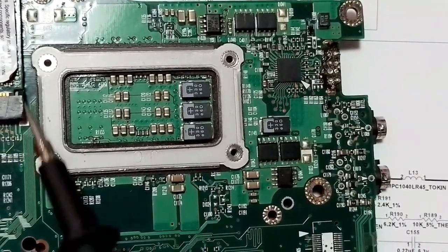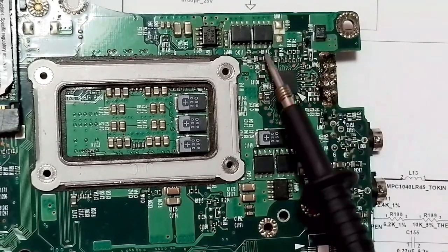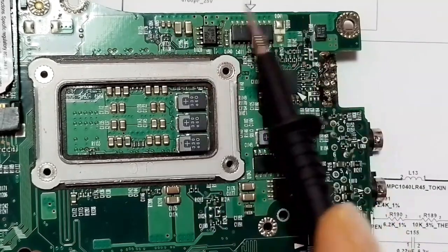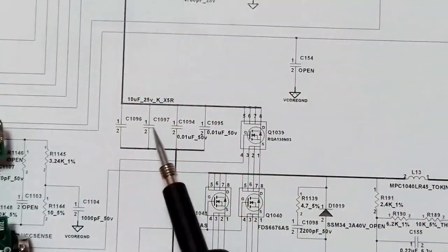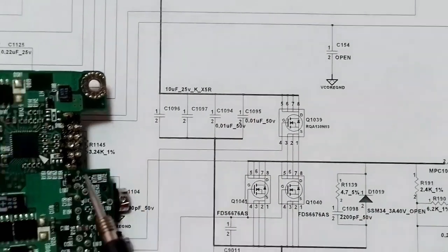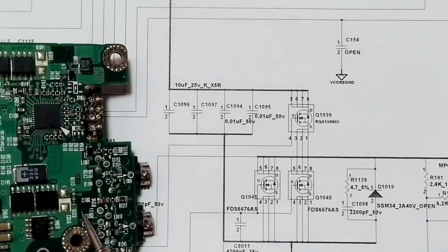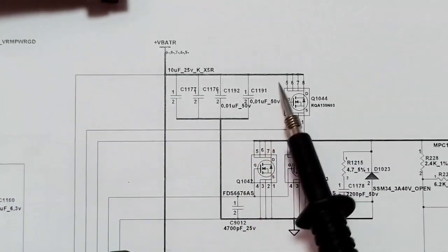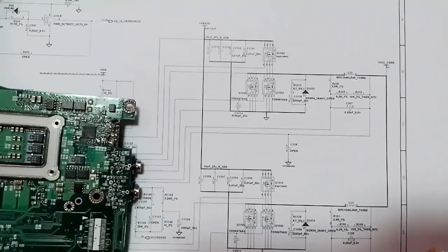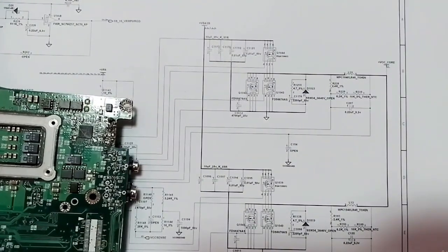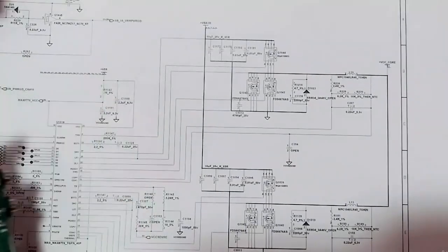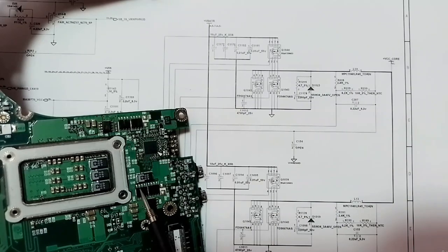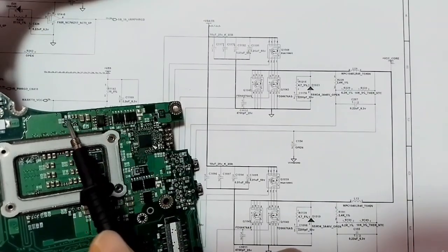This is all about the CPU circuit. We have the CPU control IC, three MOSFETs for the first channel, and four ceramic capacitors. The second channel also has three MOSFETs and four ceramic capacitors. Usually, the failed components in the CPU circuit could be the IC, the MOSFETs, or the capacitors.